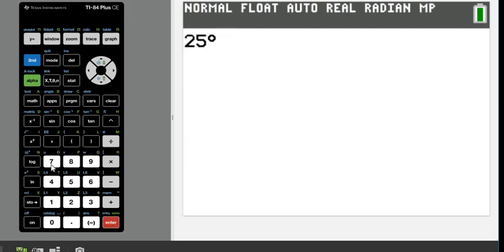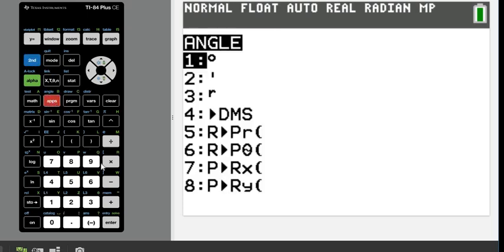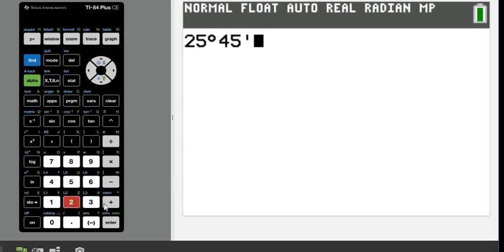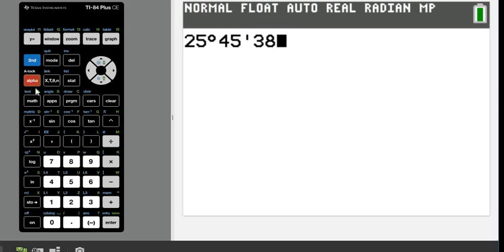And then I'm going to add the 45 minutes. So again, we go to the same place, second angle, and we choose option two. And then the last one, the seconds are not in the same place. For this one, we're going to do alpha and the plus button, and that will put the seconds in there.